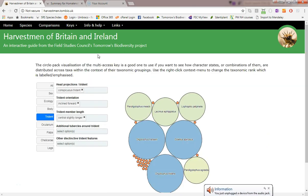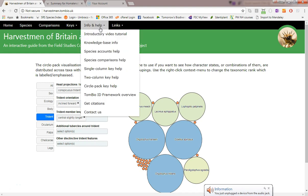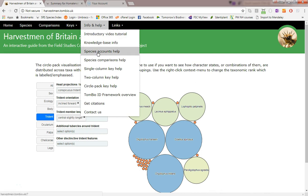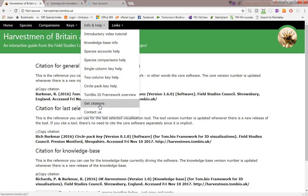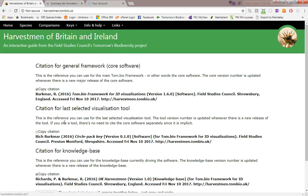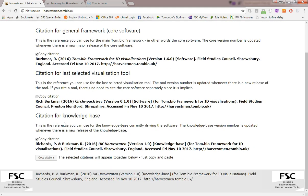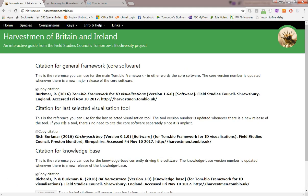The written help and guidance on using each of the tools is available from this information and help menu. From here you can also find information on the TomBio ID framework and the Harvestman knowledge base. You can use this citations item to generate citation text for the knowledge base and/or the ID framework and its tools.